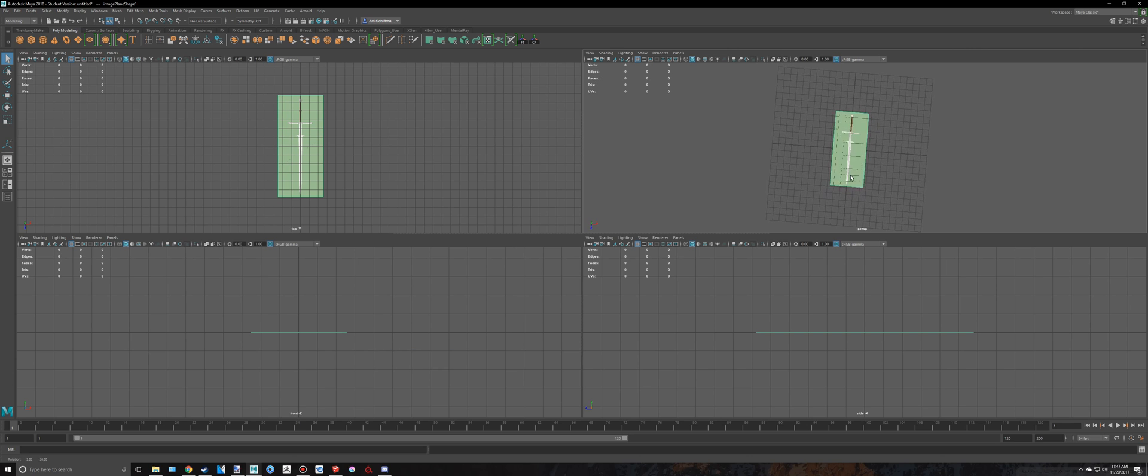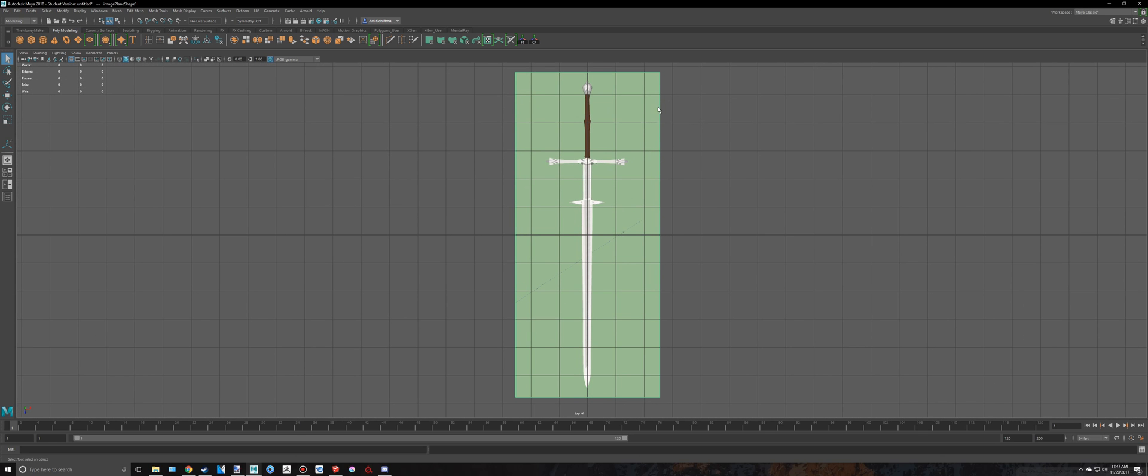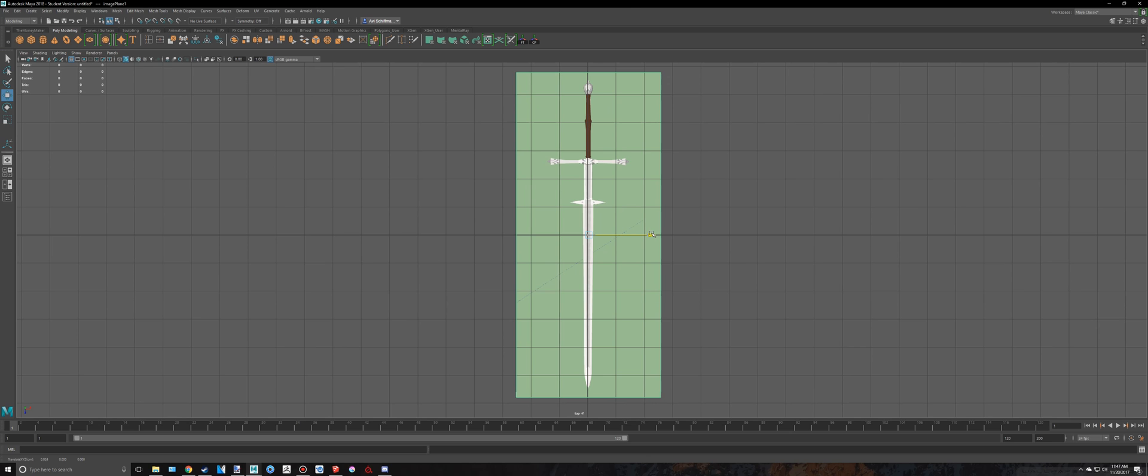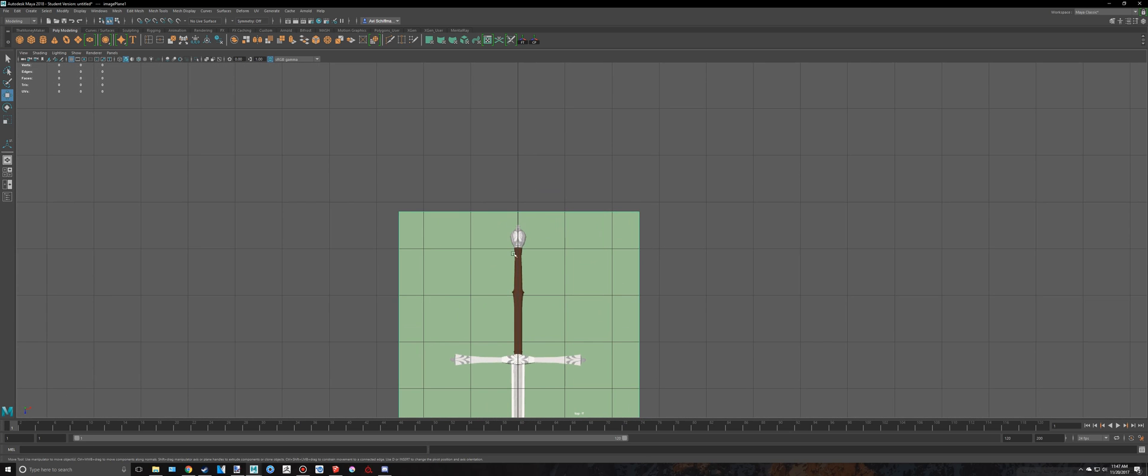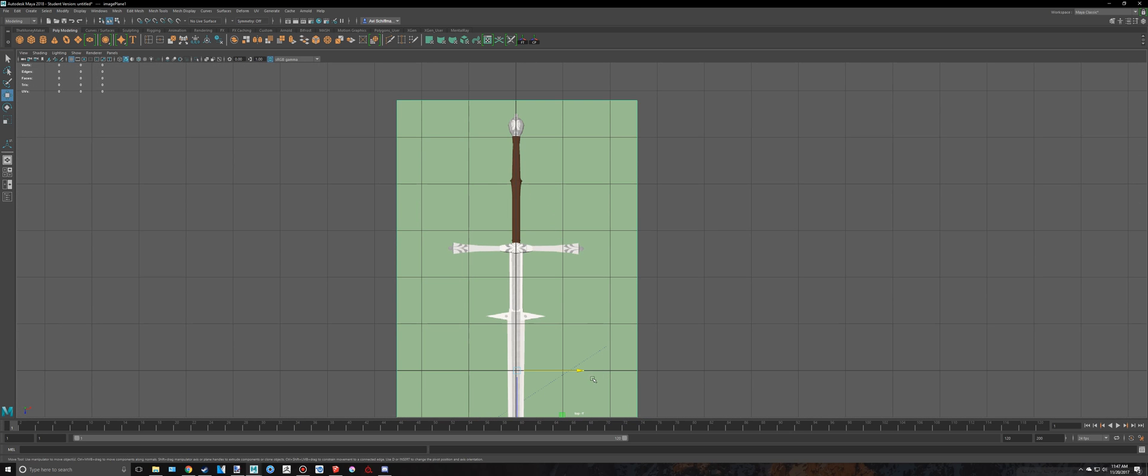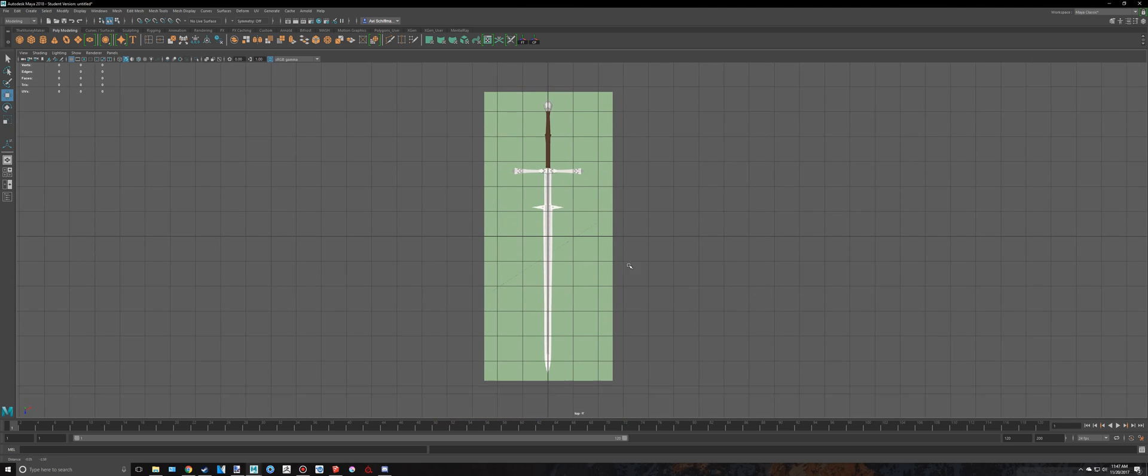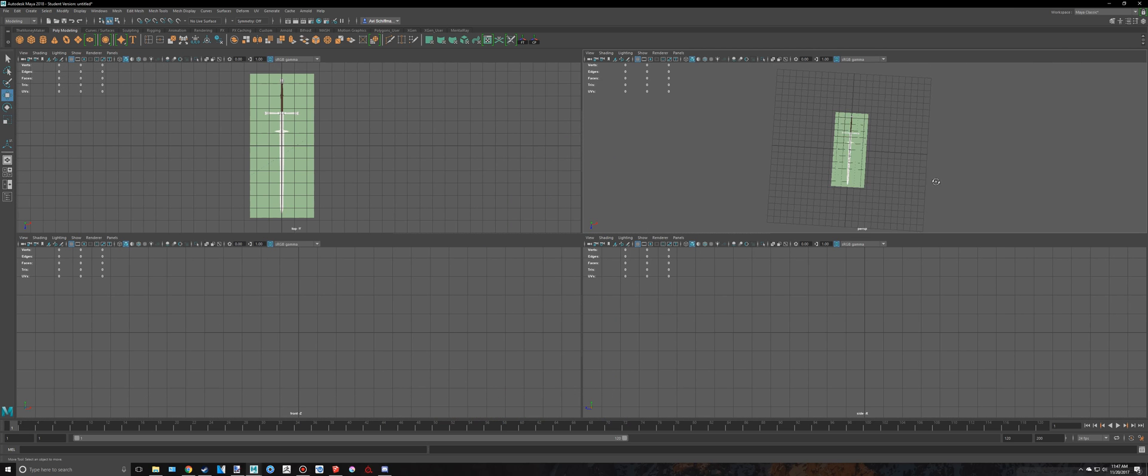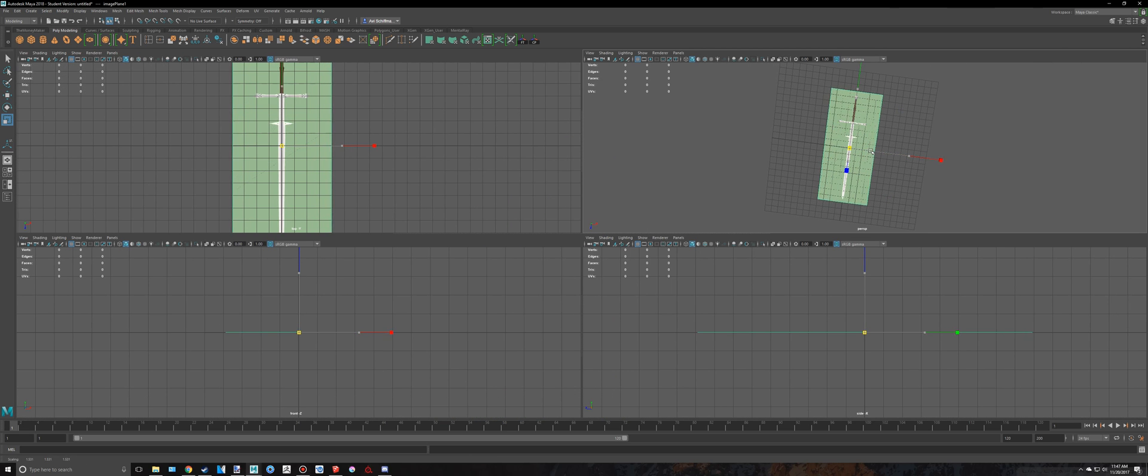But anyways, let's see what we have here. So the sword is, we could line this up a little bit better actually, just so that this middle grid line is kind of splitting the sword in half. So kind of like that. And then let's see how big this is. We could even make this a bit bigger.